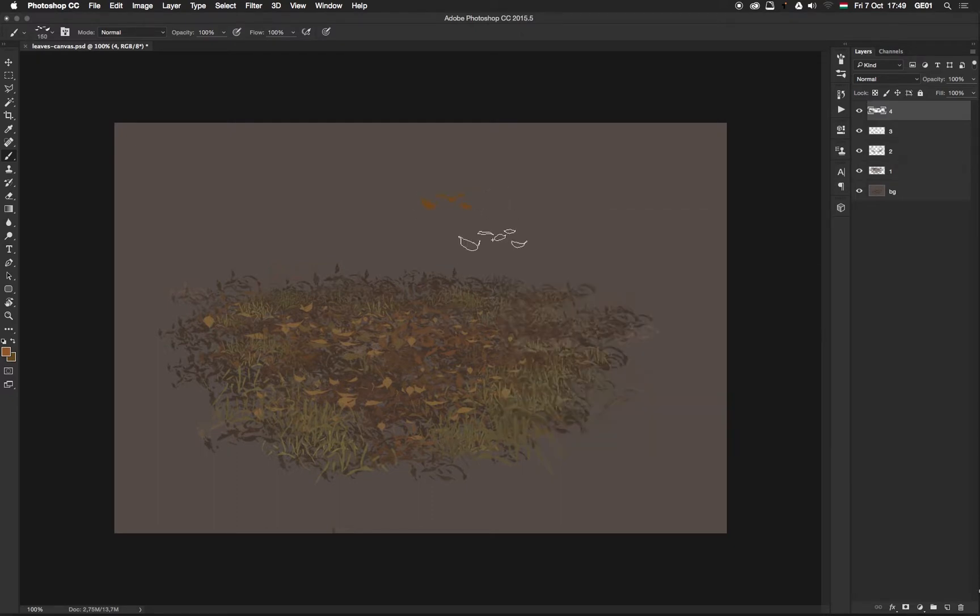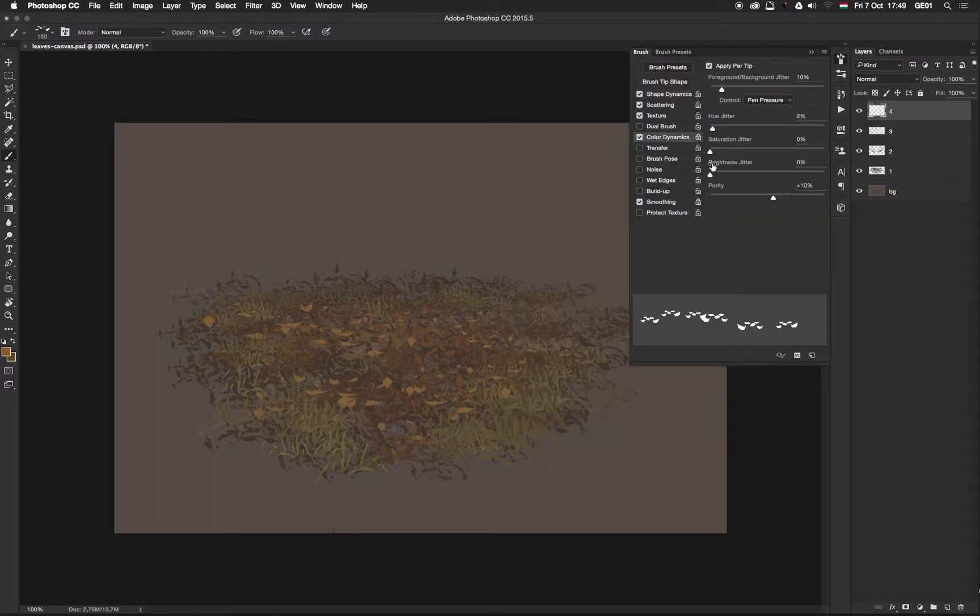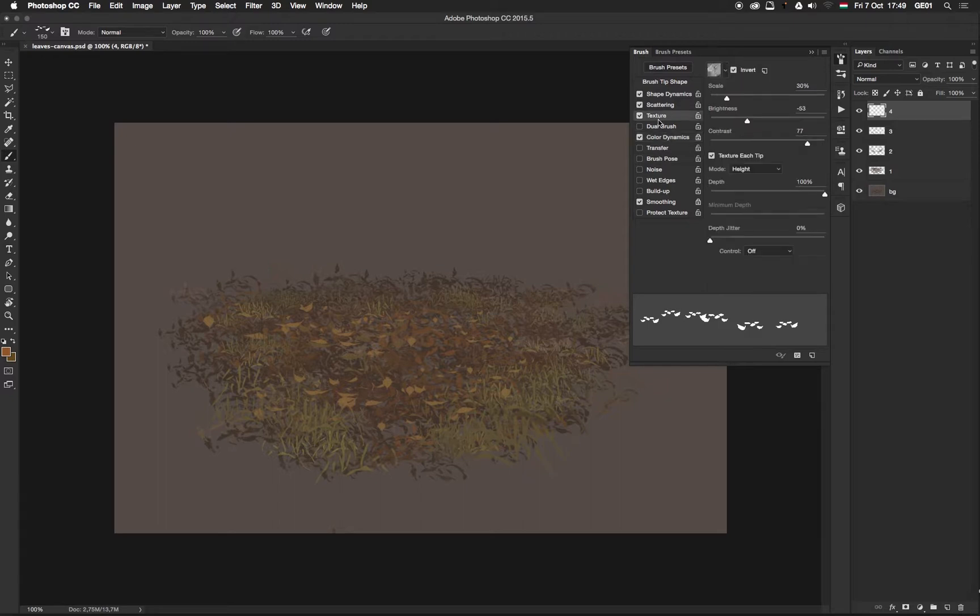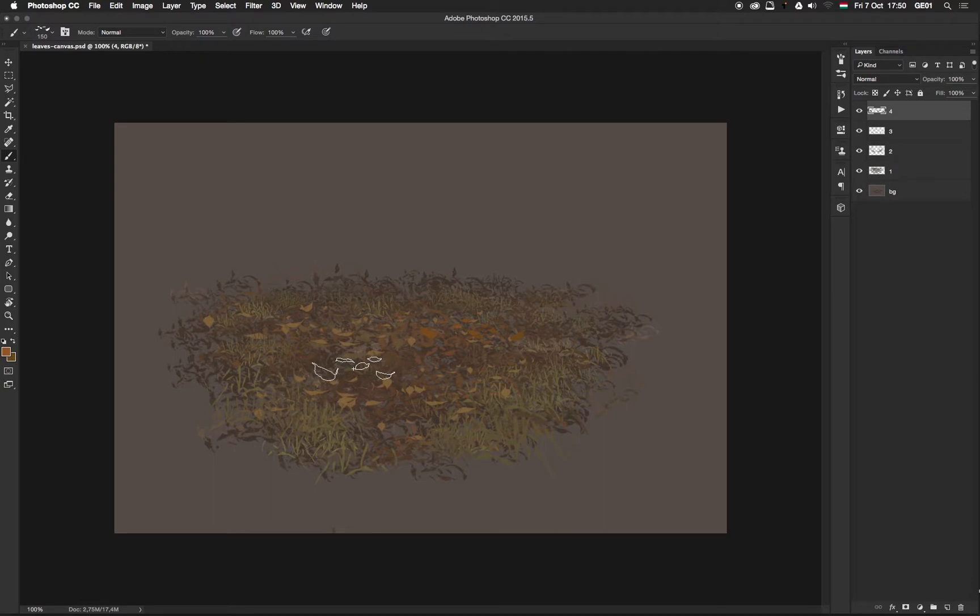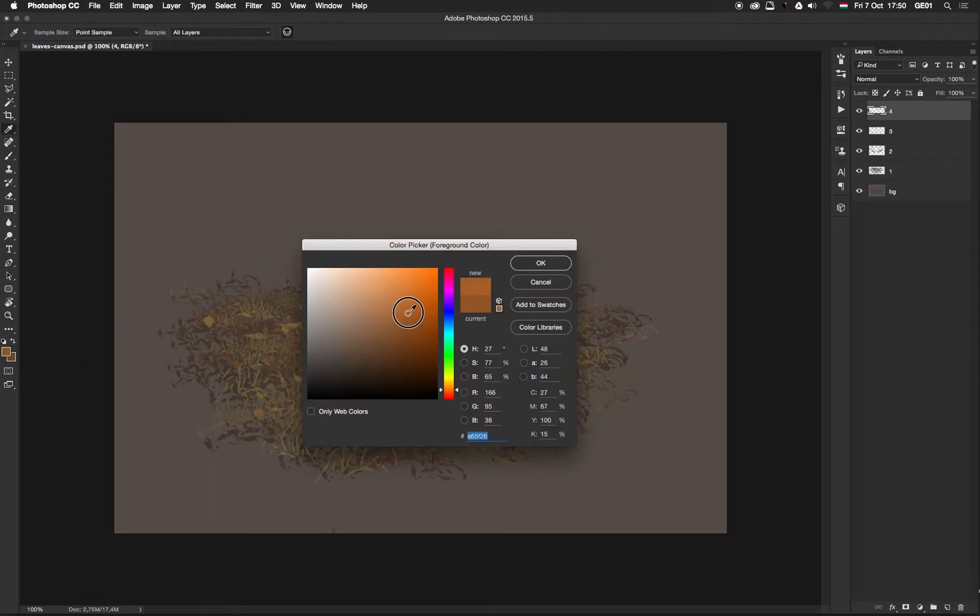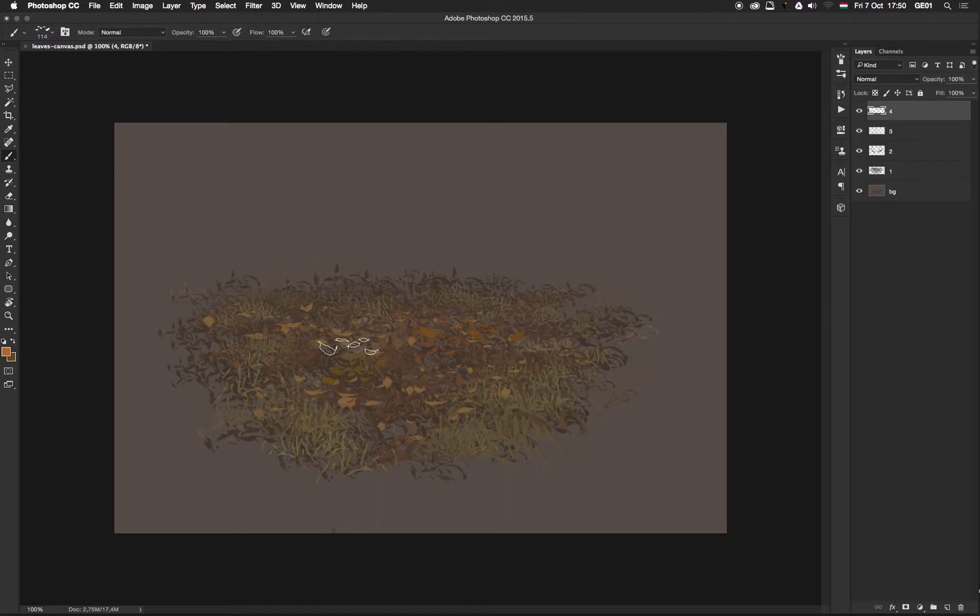Something wrong with the texture. Let's see the brush settings. Texture, oh I see, I have to change the blending mode to multiply. Better now.